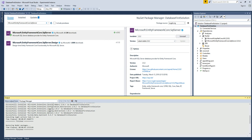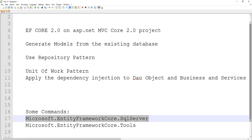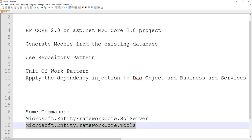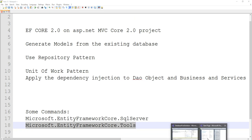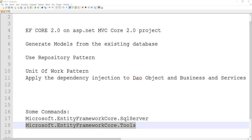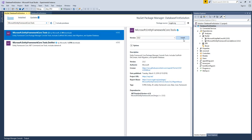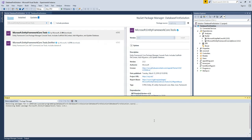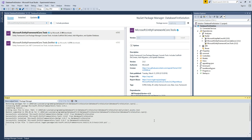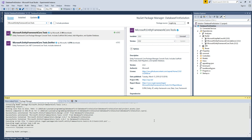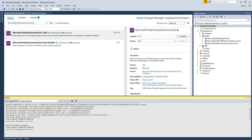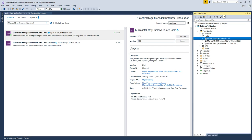The next thing we need to install is a scaffolding tool. We can download that package as well — it's also version 2.0.2. Once complete, we can verify our NuGet dependencies. The Entity Framework Core SQL Server DLL is new, plus the tools package. These are the additional DLLs we downloaded.